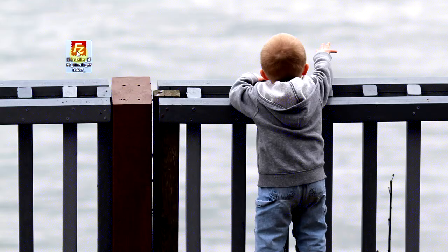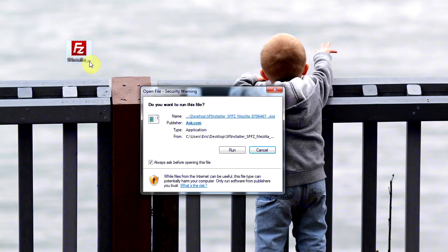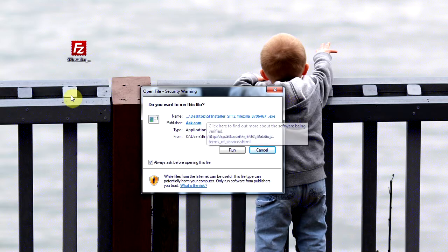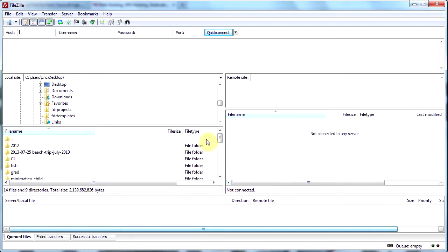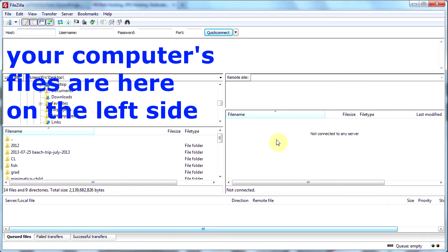Once I've saved it, I will double-click the file, click Run, and then install the program. Be careful when you're installing — they may be bundling other software with this program. Just watch out and read each box before you click Next. Go ahead and open FileZilla, and when you do, you will come to a screen like this.